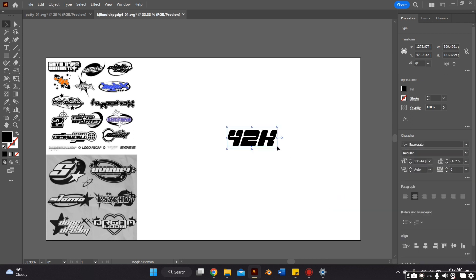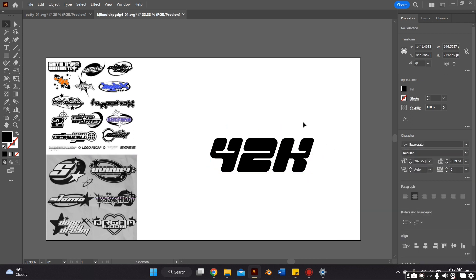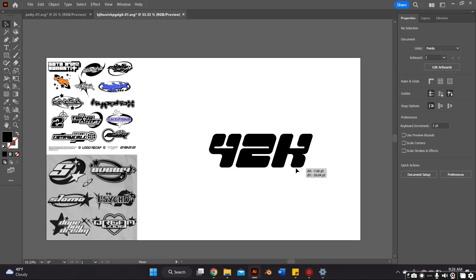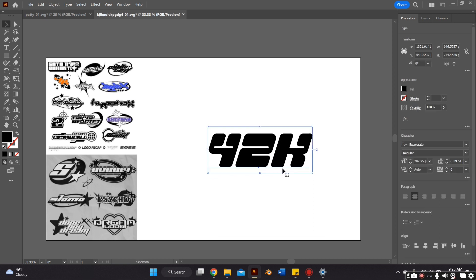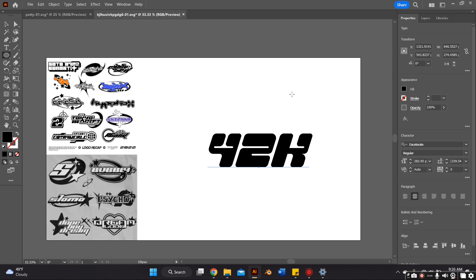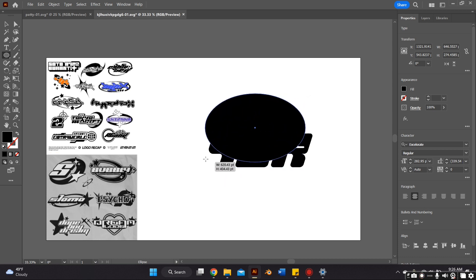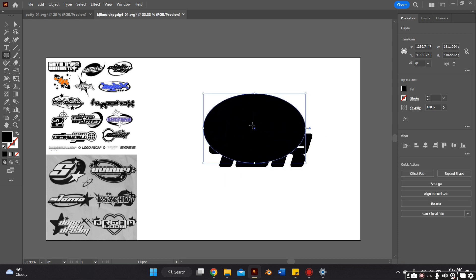For this tutorial, I'm going to be using a free font called Accelerate, which I found on Behance.com, and that font is available for free download. I'm going to link it down in the bio.